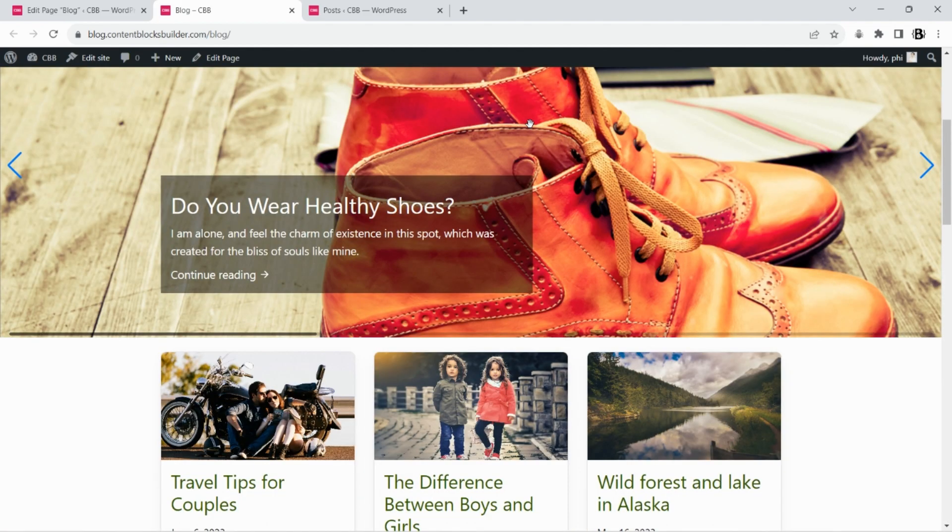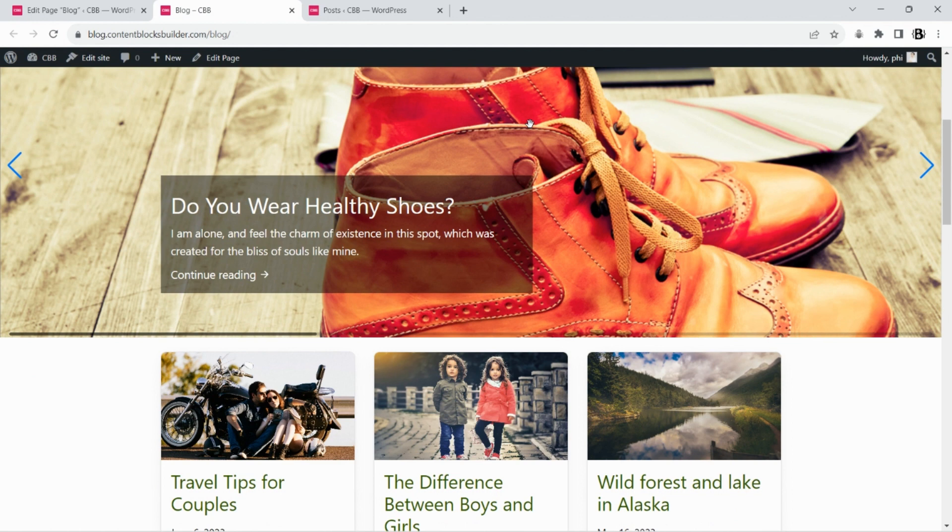As you can see, with a few easy steps, without coding, we've already built a responsive blog page, completely free.